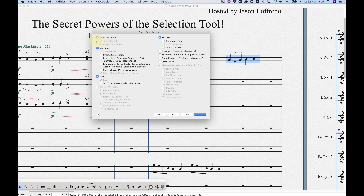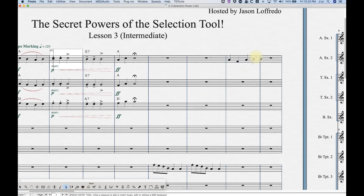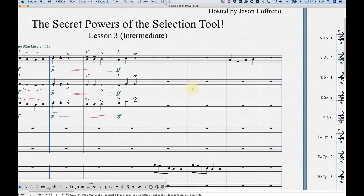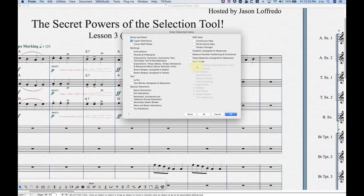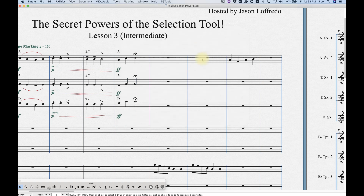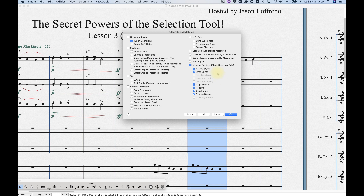Same thing with triplets — Clear Selected Items has an option for tuplet definitions and cross-staff notes. If notes and rests are checked, these are grayed out because by definition you're also deleting the tuplet definitions. If you uncheck that, then select 'None' and check only 'Tuplet,' it gets cleared — though this can get screwed up because it turns your quarter-note triplet into three quarter notes, meaning you have an extra beat in the bar, so you'd have to fix that. With a stack selection and Clear Selected Items, certain options become available, but you can't clear the key signature or time signature as those are essential to the structure of the measure.